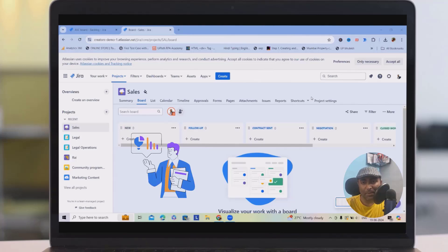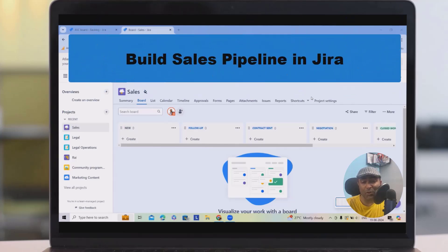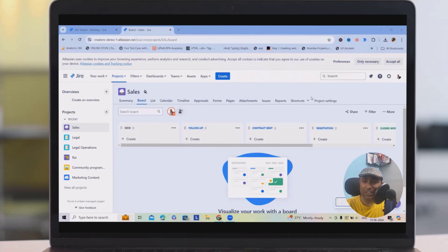Welcome. If you are a sales representative looking to manage all your sales tracking and searching for the right tool, you are in the right place. Today in this video, I will explain how you can manage your complete sales aspects in Jira. I will show you with the help of examples so you can understand how quickly and easily you can manage your complete sales activity within the Jira portal.